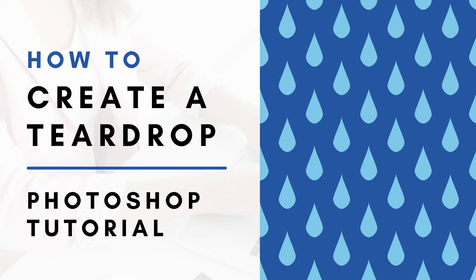Hi, this is Trisha from Lemon Paper Lab. In this video I'm going to show you how to create a raindrop, or it's also called a teardrop shape, in Photoshop.